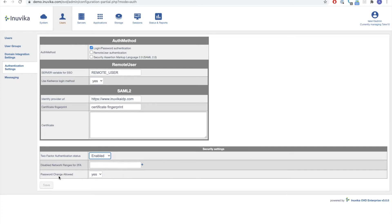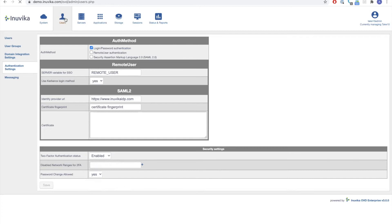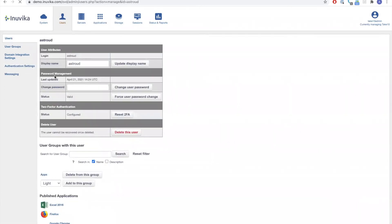We'll also be talking about password change in a moment. Looking at a specific user — A. Stroud — I've already configured two-factor for this user. From an administrator's perspective, we can reset the two-factor. So if the user has forgotten their backup codes or got a new device and hasn't reconfigured it, you can reset it as an admin and allow them to re-enroll in two-factor very easily.